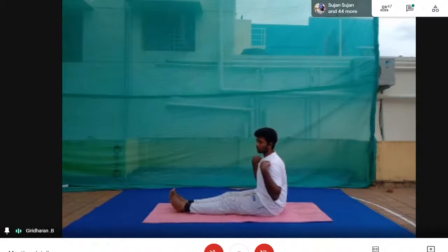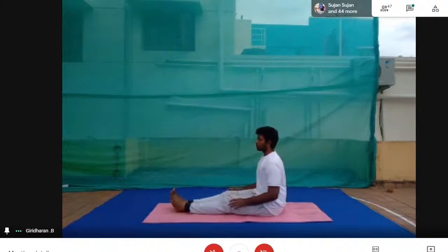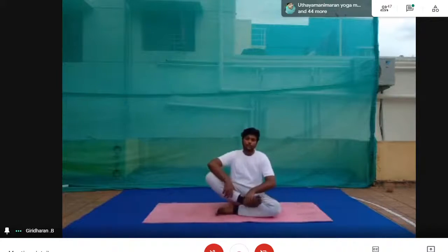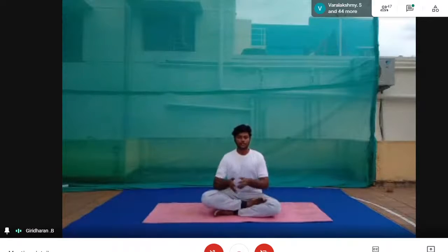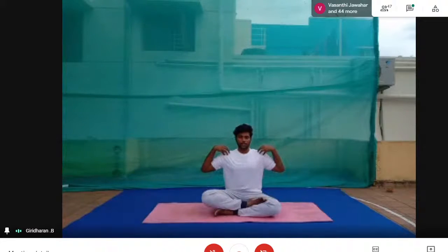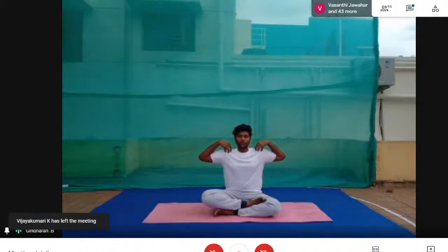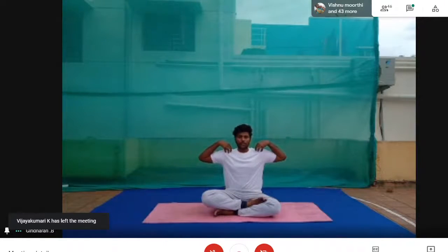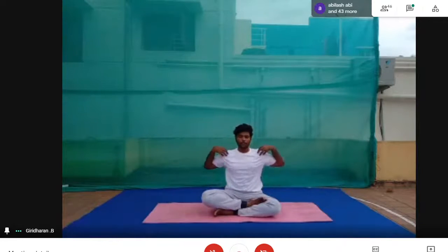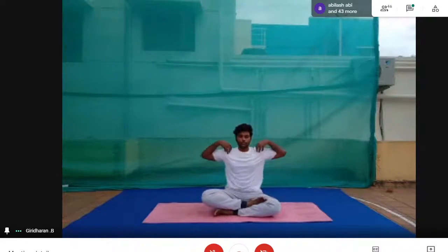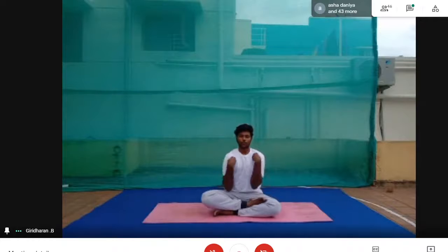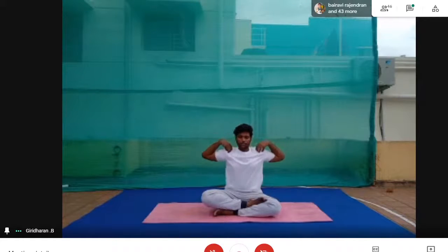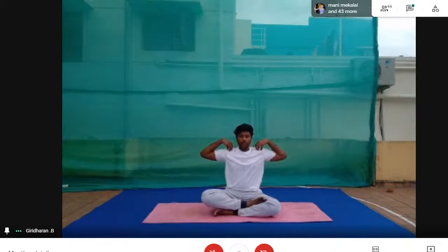Now we do shoulder rotation. Coming to the shoulder — for better vision, sit in Dandasana. Have your fingers on the shoulders and stretch your shoulder. We do three rotations each side. First front: one, two, three. Now the reverse: one, two, three. Relax. Take a deep breath in and relax, exhale.